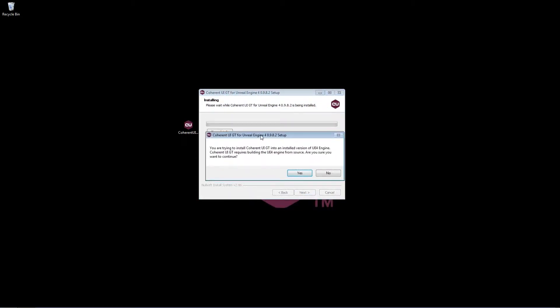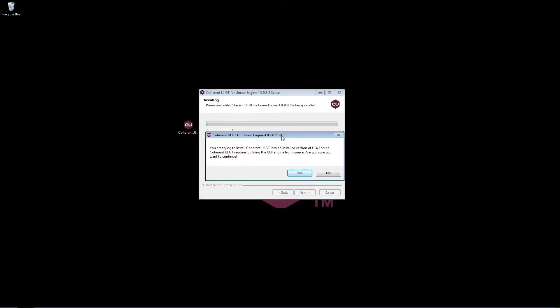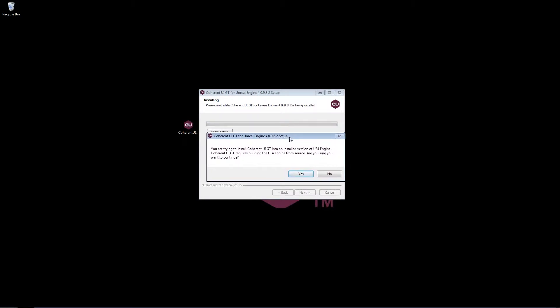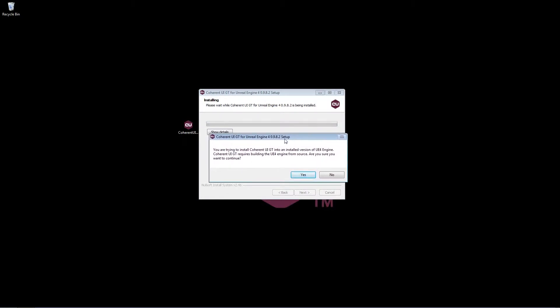Now what this is telling you is that Coherent UI GT requires an engine from source, but this latest version actually you can use with the binary one without having to move anything after the installation to make it work. So just go ahead and click yes.